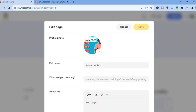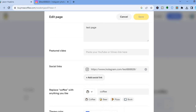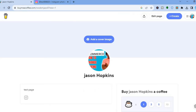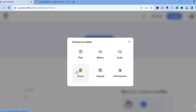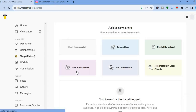You can also add another social link if you want. If you tap 'Create' in the top right-hand corner, you'll be able to create your first post, add something from your gallery, or sell your music by tapping on 'Audio.'